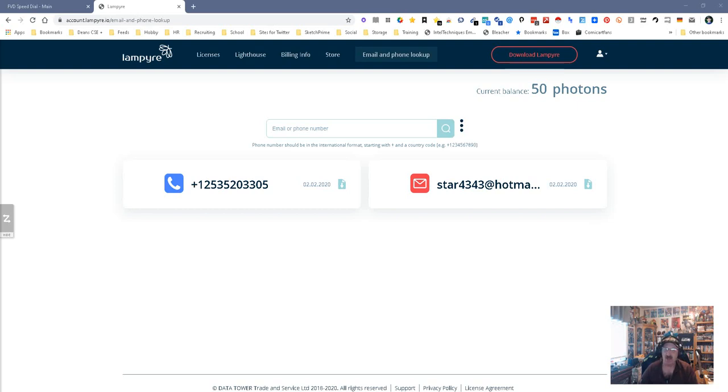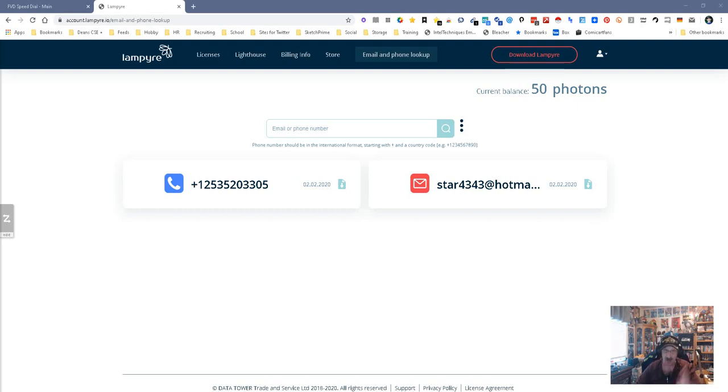It's for OSINT investigations. It allows you to gather all your data in one place to create a nice, tight presentation of how your investigation went. There's desktop, there is the web-based. Now, the part that I'm going to show you, because I think this is the easiest part for you all to understand, is the part right here where it says email and phone lookup.